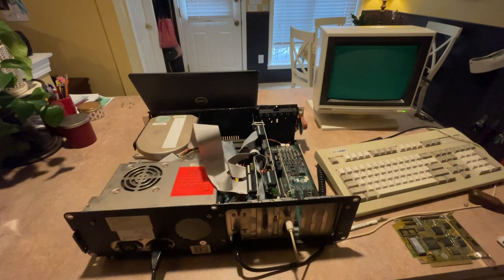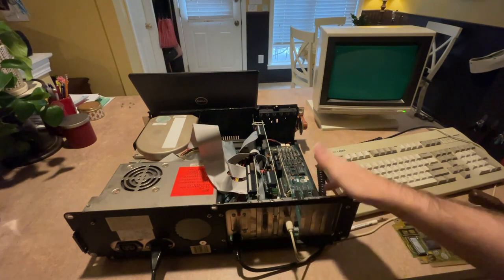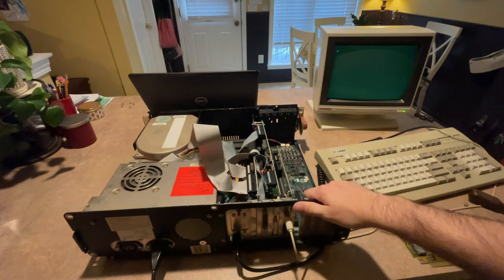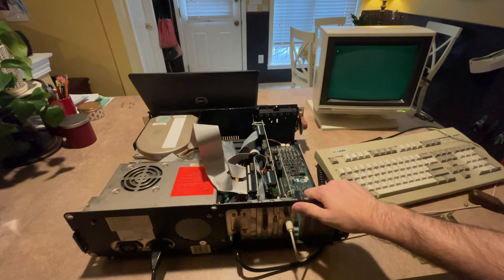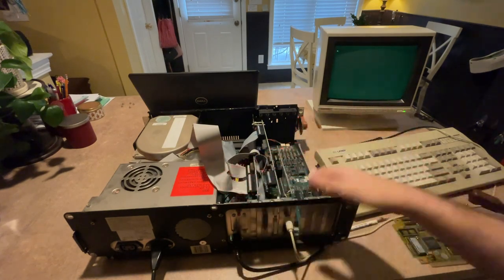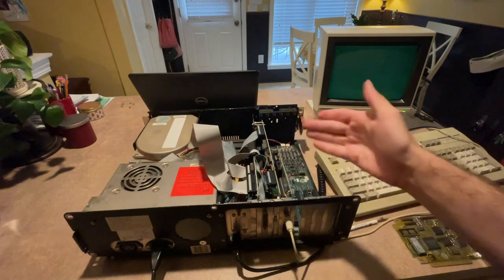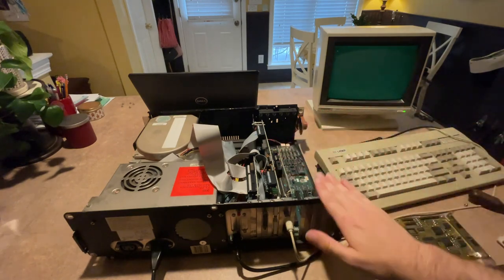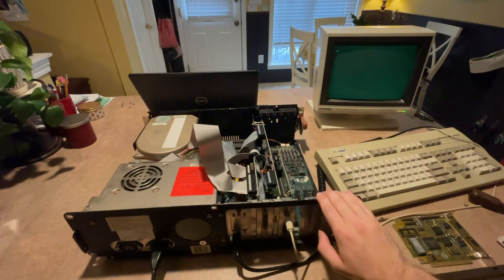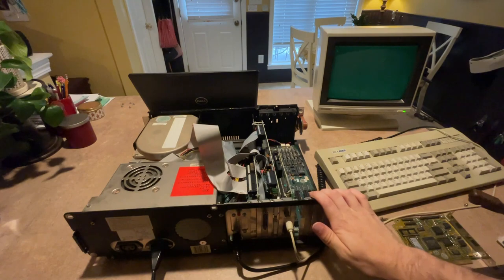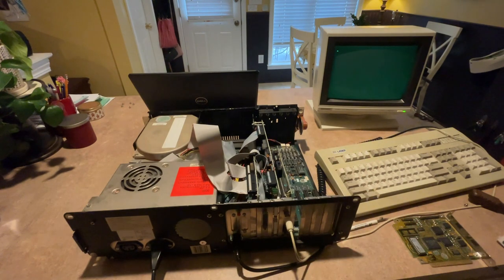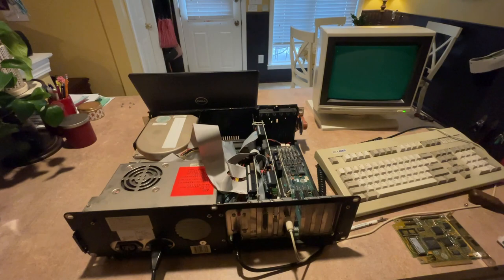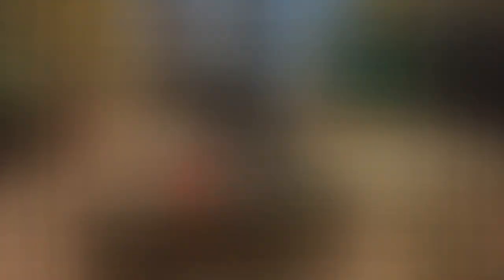This is going to be for another video. Please give me any advice, I would be very grateful because I'm not very knowledgeable about these old old old computers. So any information would be helpful. But other than that, thank you so much for watching. Make sure to like and subscribe. Take care.